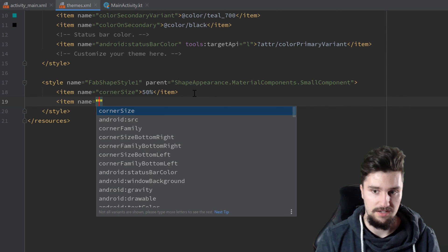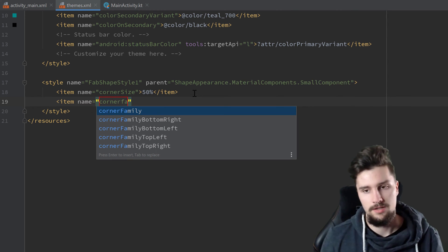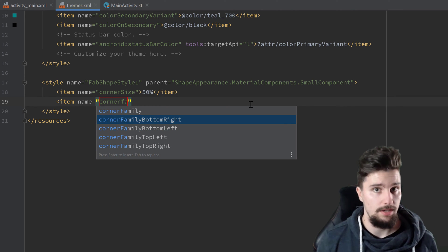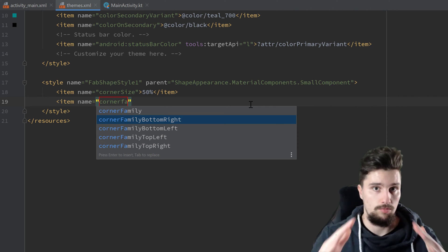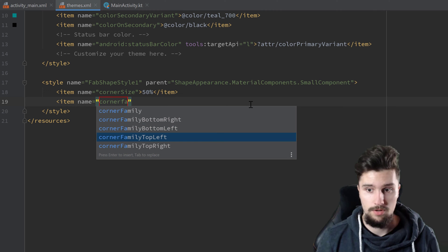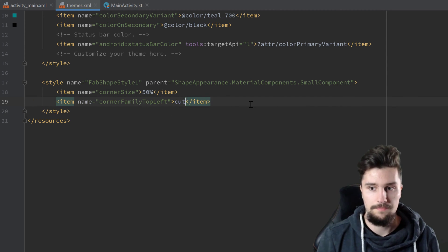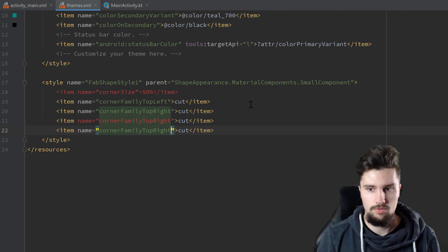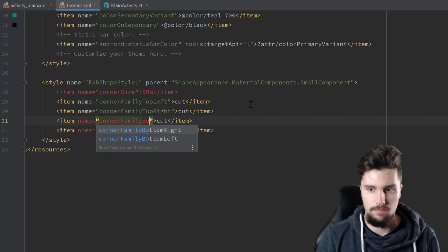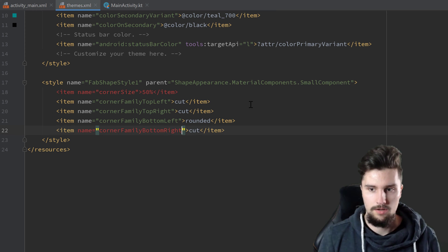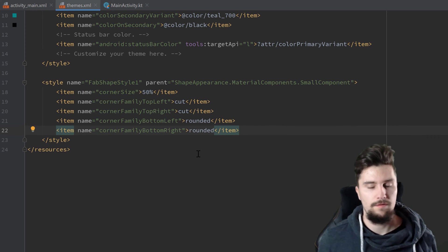We want to define another item and this time we define the corner family. We can either change that for the whole floating action button or for specific corners. We want to set the corner family of our top left and top right corner to cut so that we cut them off, and the corner family of our two bottom corners we set to rounded. So we set corner family top left to cut, duplicate that line and change it to top right, duplicate two more times, set bottom left and that to rounded, and we also set bottom right to rounded. And that is it for our shape style.